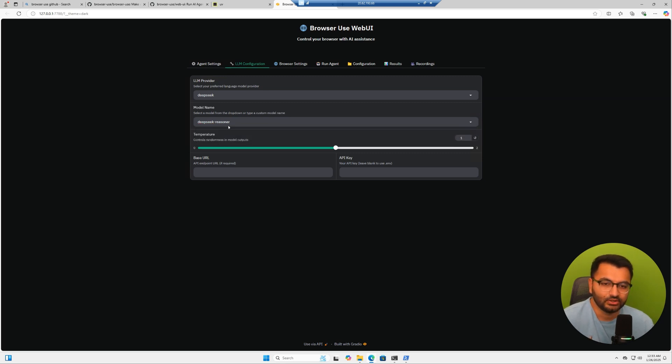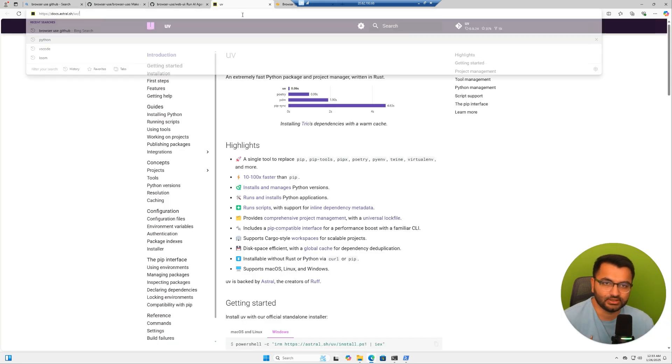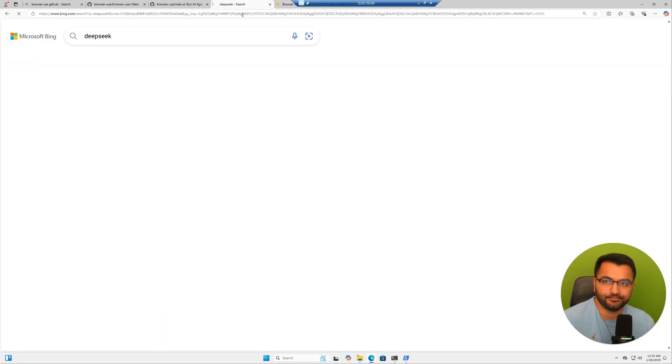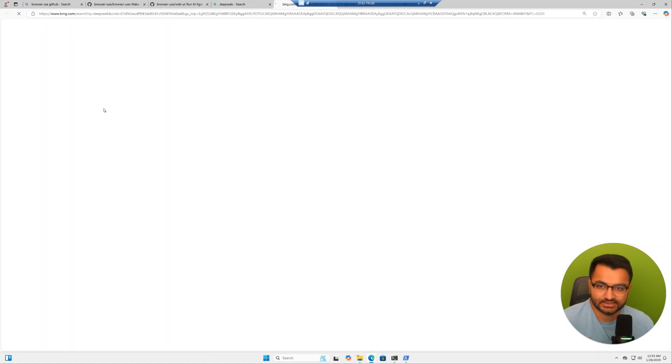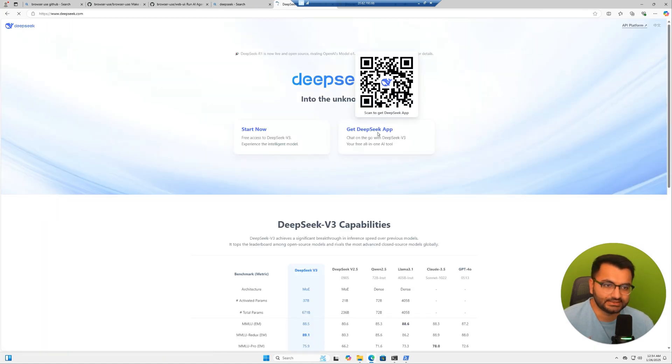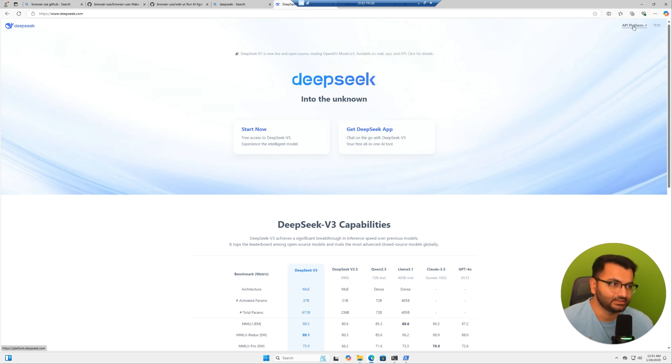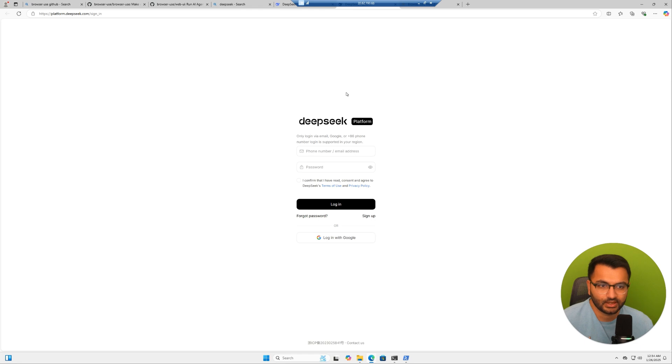The thing that I'll need is the DeepSeek API key and the base URL. So let's go ahead and get that. Let's search for DeepSeek. I'm going to select this one. It says get DeepSeek app. I don't need the app. I just need to click on the API platform.